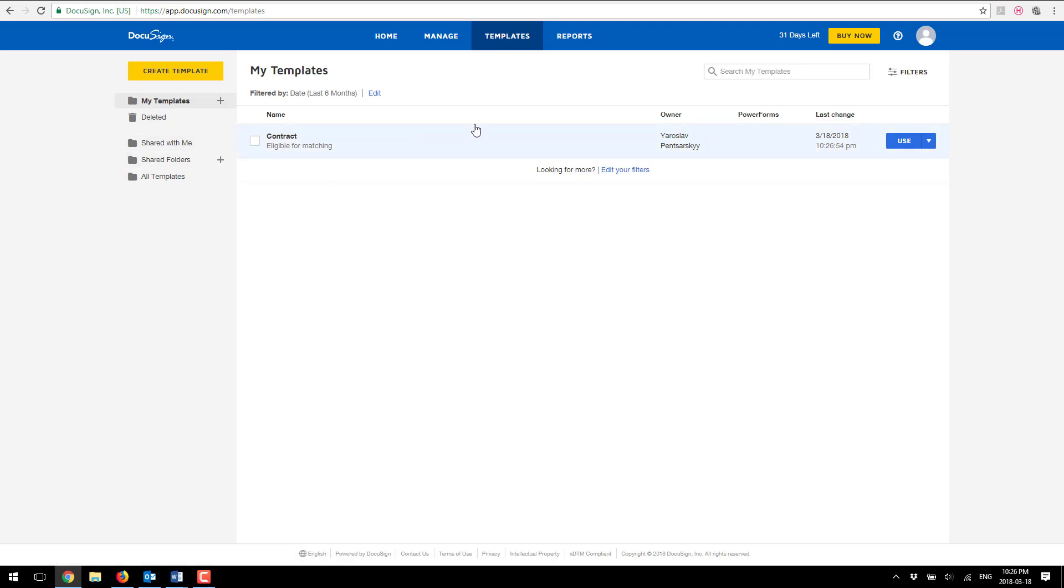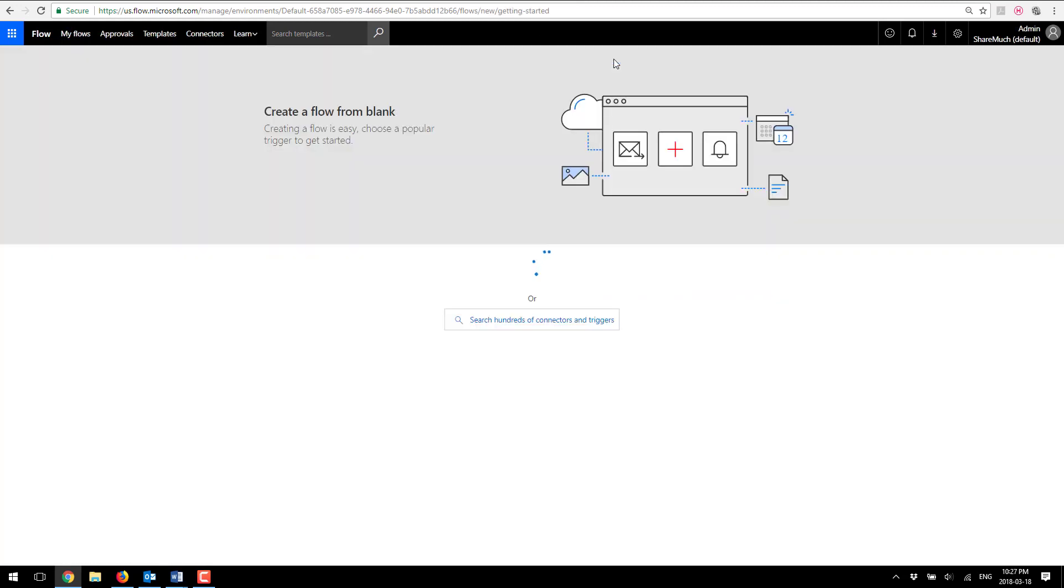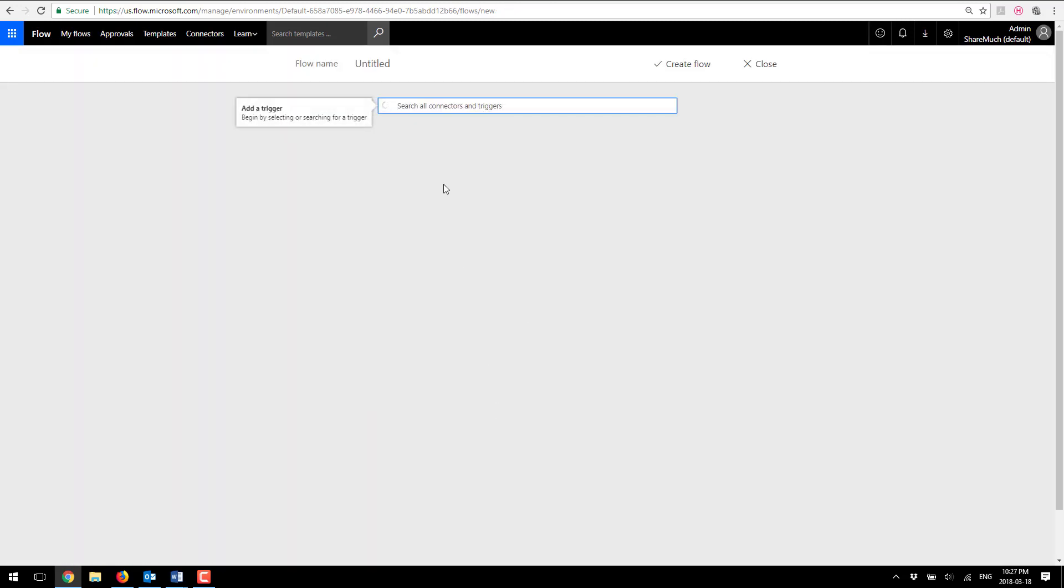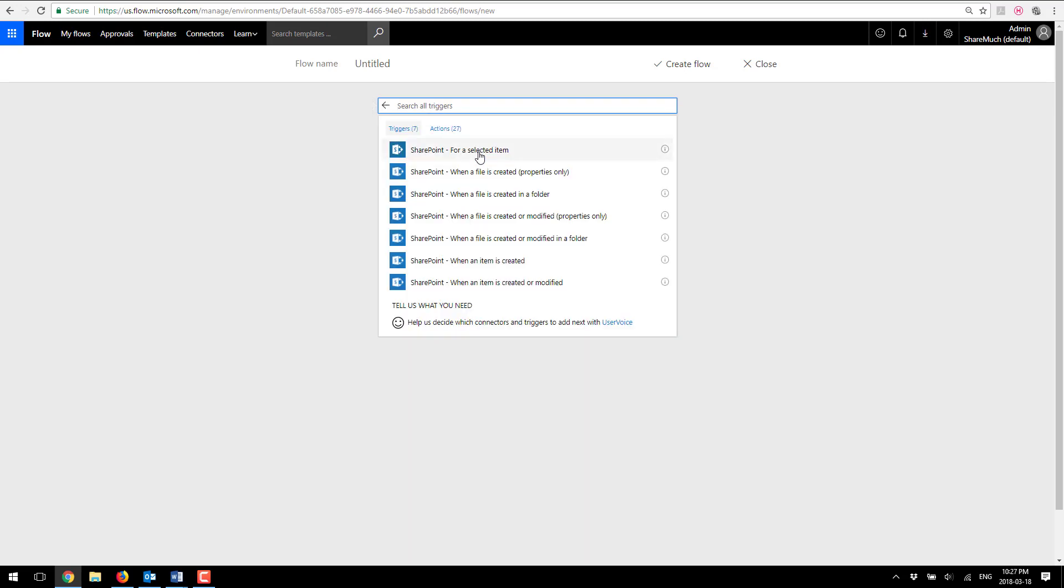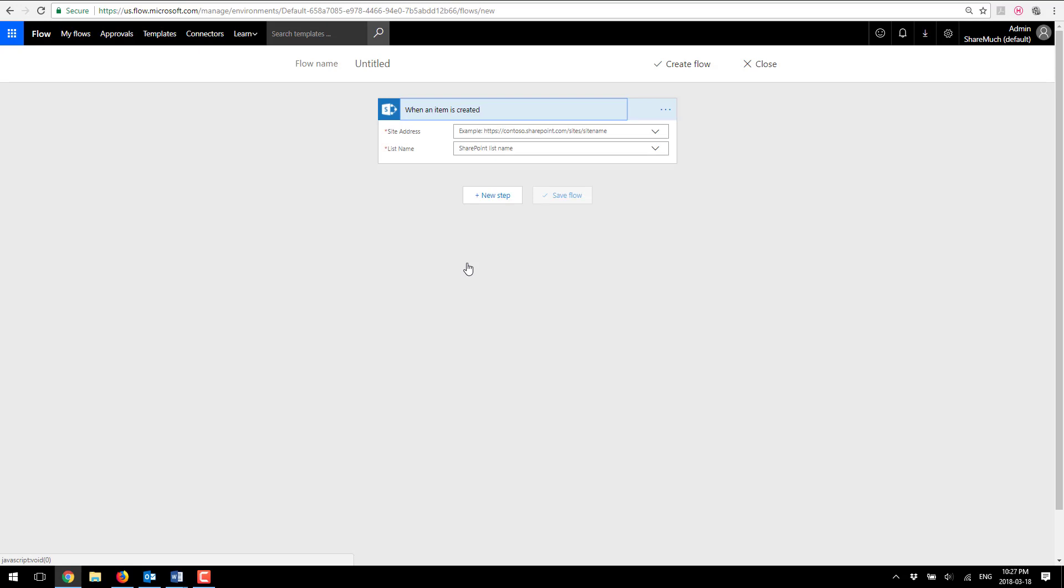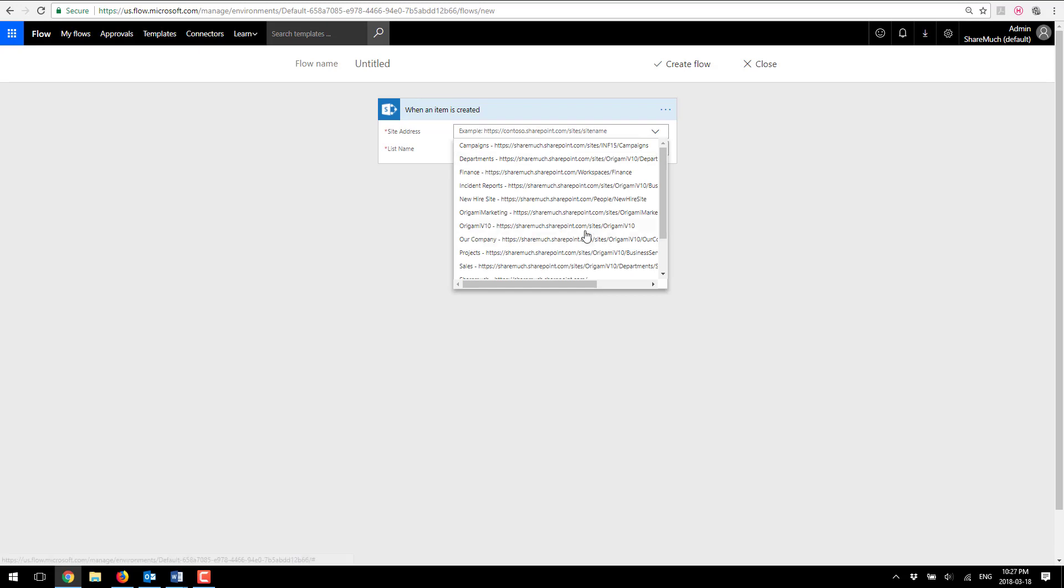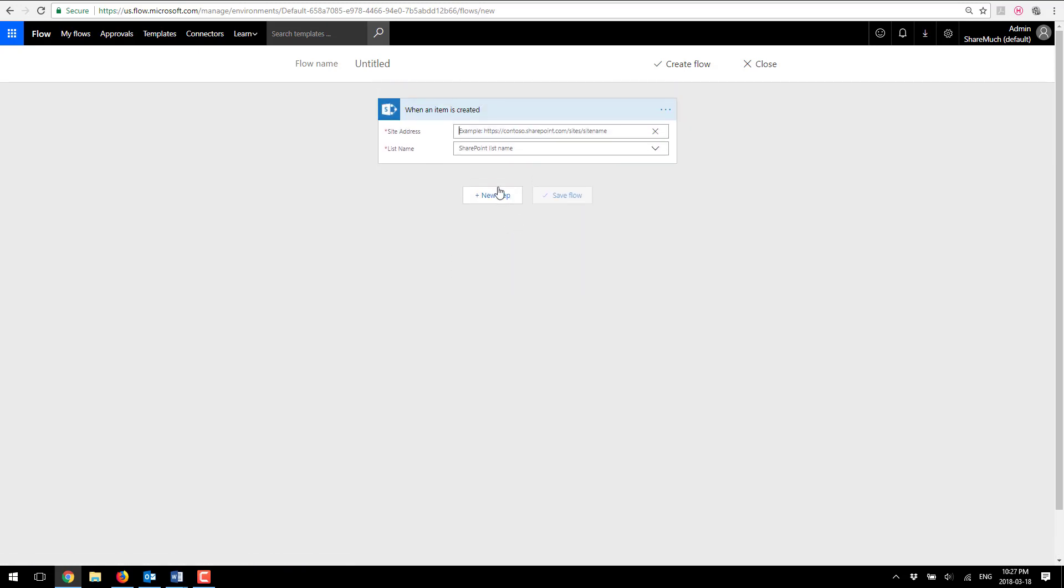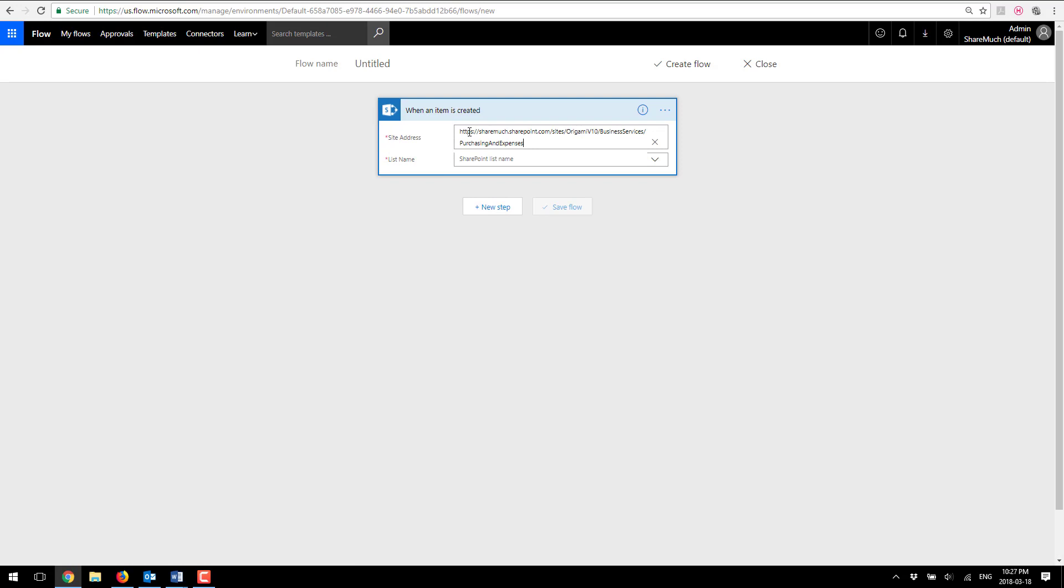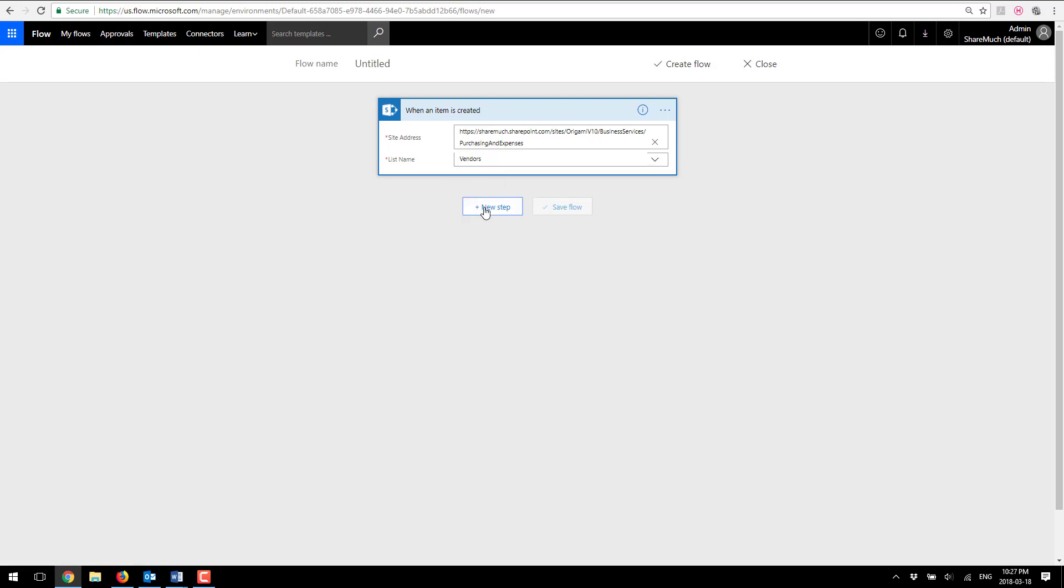So what I'm going to do next is fire up flow and create a brand new flow. I'm going to pick a template from here, pick a connector from here, pick SharePoint. I'm going to select an action for when an item is created and that's the item in my vendors list. From the list of available options I'm just going to say enter a custom value and I'm going to copy and paste the URL for my purchasing and expenses site and the list is vendors.